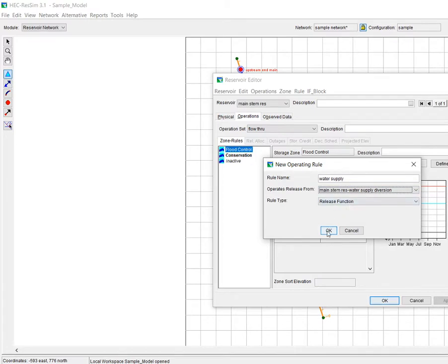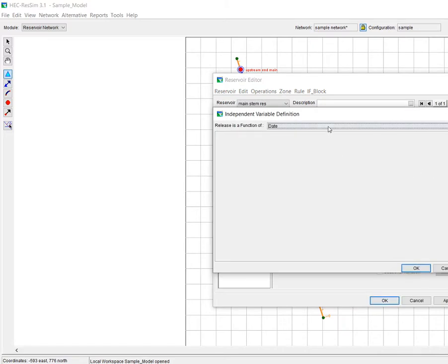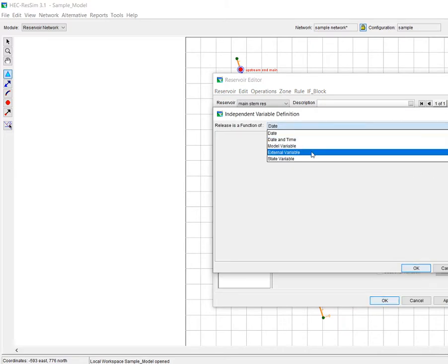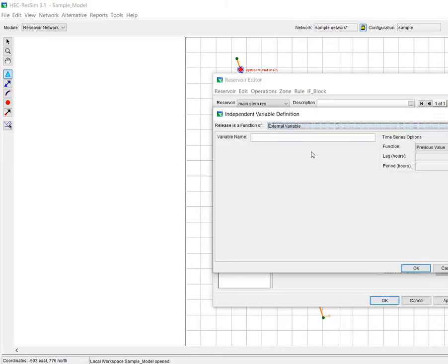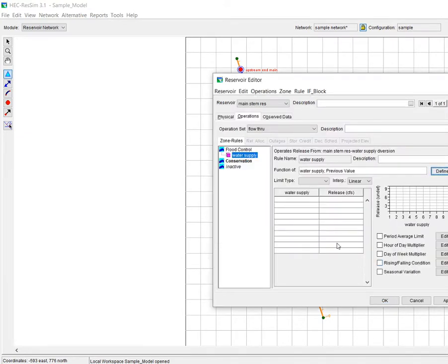We're actually going to make it specific to the water supply diversion and we're going to call it a release function. We're going to make it a function of an external variable and we have to give this name a variable so we can find it in our alternative editor. So I'll call that water supply and then hit OK.